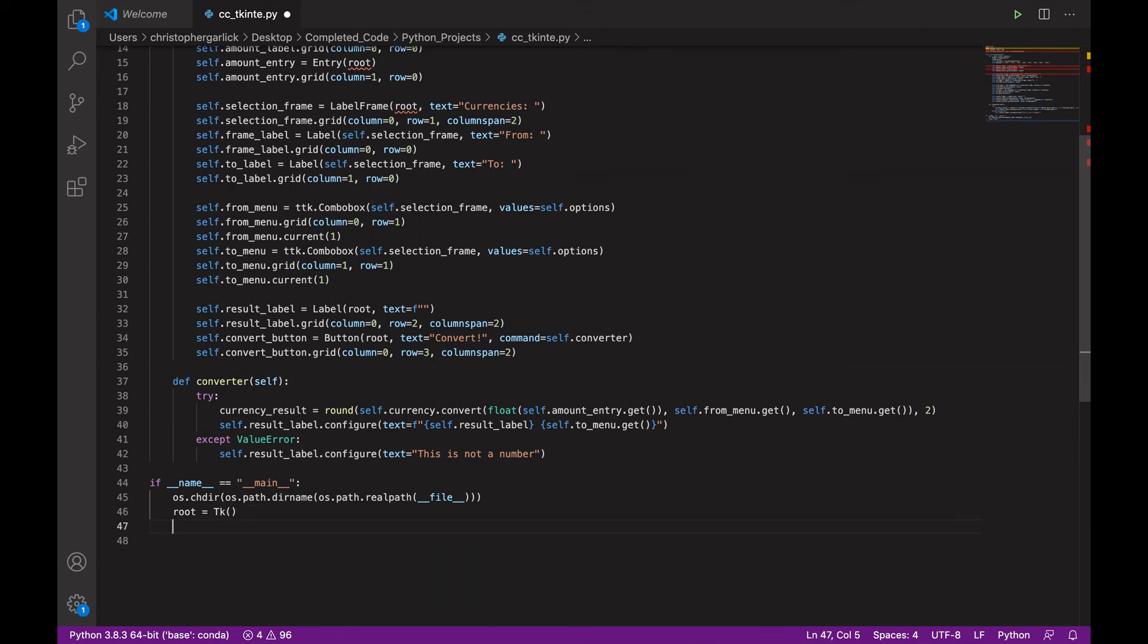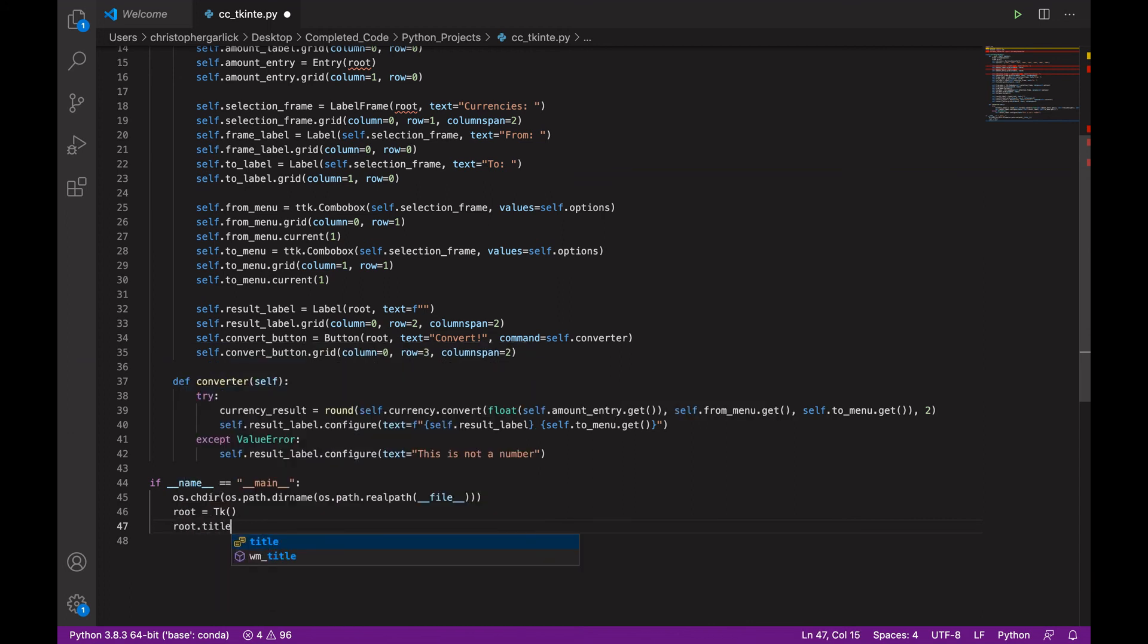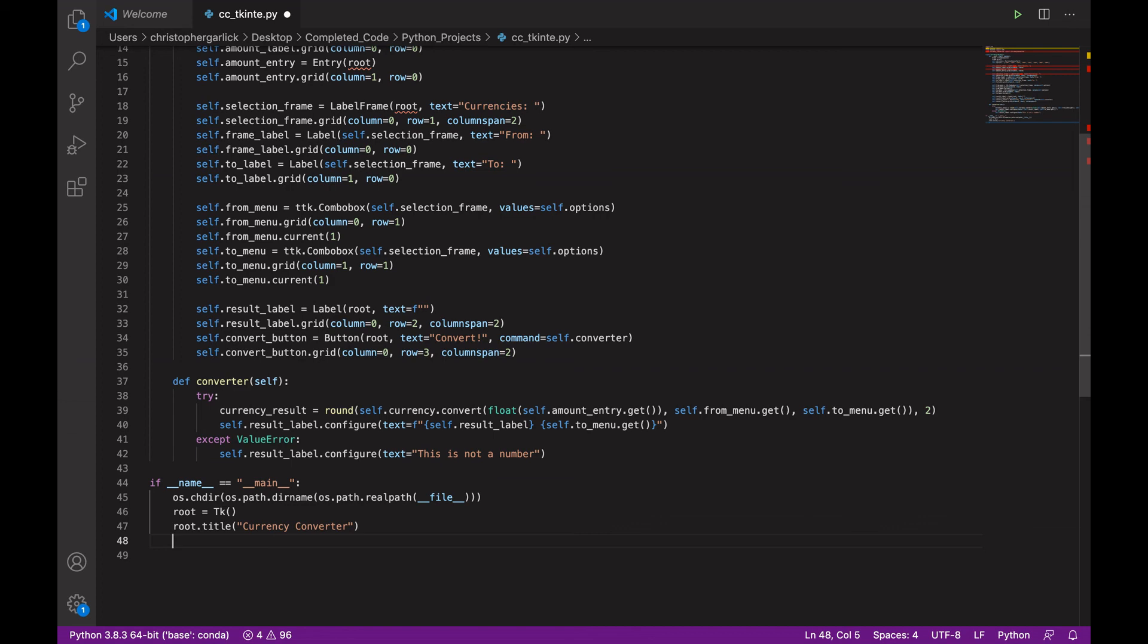So, everywhere you've seen the word root will actually be using the TK class. And then root.title will use currency converter. So, that it has the title of currency converter on the GUI.